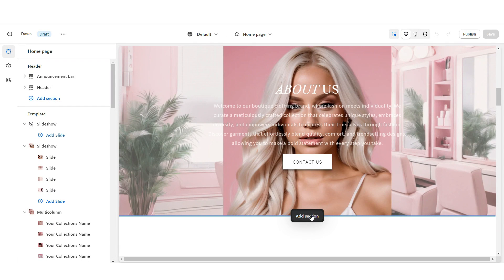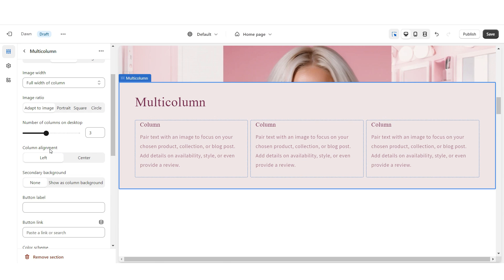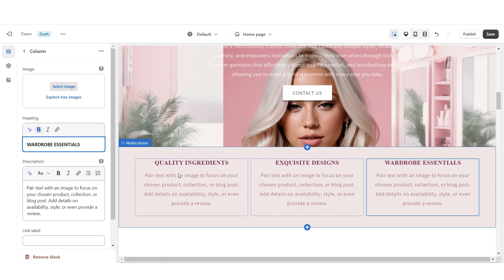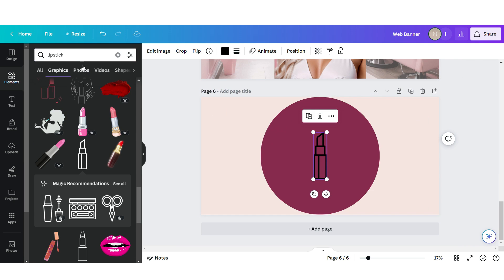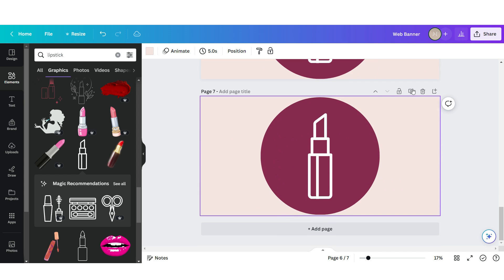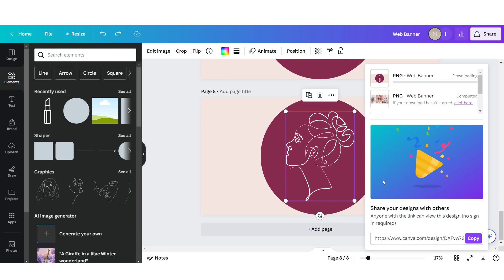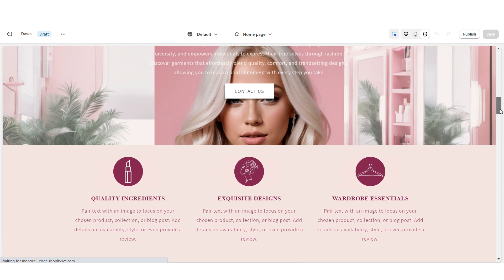Next, I'm going to show you how I designed the Shop Qualities section. I'm going to apply multi-column, remove the button label, remove the column background, set the column alignment to center, and remove the heading. You can title these sections to represent your brand and type your descriptions here. In Canva, I'm going to open up the same web banner template, click Add Page, upload a circle element, and search for icons — I'm going to upload a lipstick icon. I'll duplicate this page twice and upload whatever icons represent your brand. Download those designs, then on Shopify upload each icon. To reduce the icon size, under Image Width I'm going to set this to half width of column.